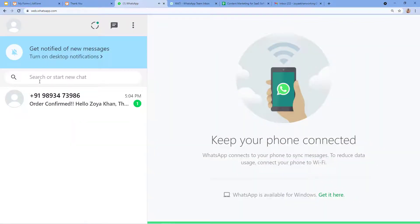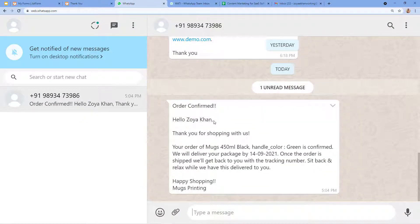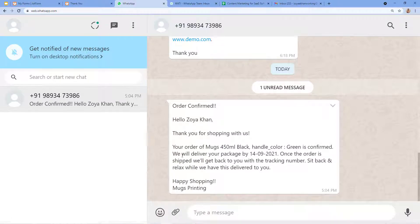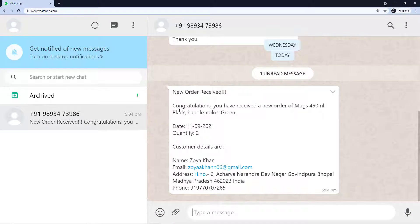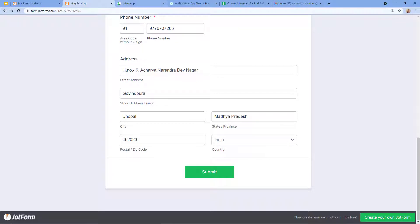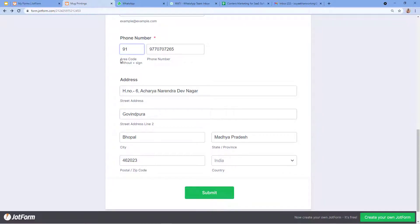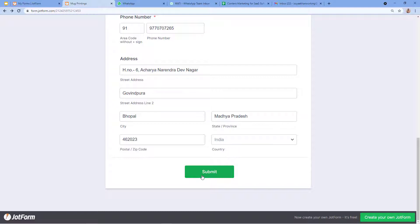Let's check on WhatsApp. Excellent — here you can see the message for the customer: 'Order Confirmed. Hello Zoya Khan, thank you for shopping with us. Your order of mugs' — and all the details are in the complete message. Now let's check the message for the admin as well. You can see this is the message for the admin: 'New Order Received. Congratulations, you have received a new order of mugs' — with all the product details and the customer's contact details as well.